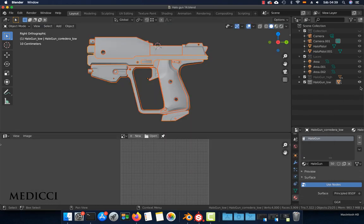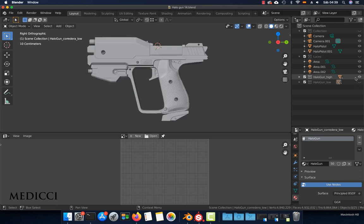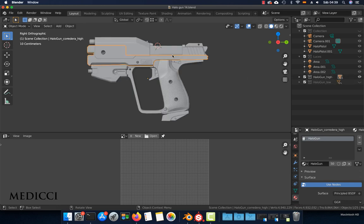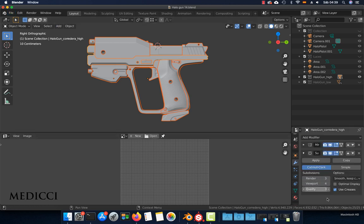Then turn on the high poly collection. Again, select everything and remember to set in the modifiers how many subdivisions you would like to export, here in the viewport option.